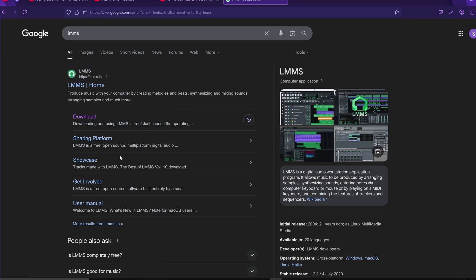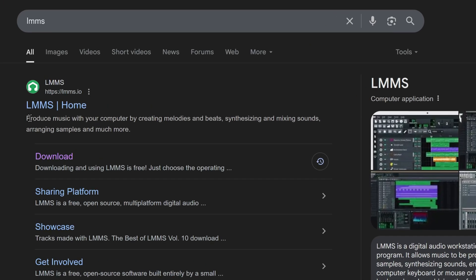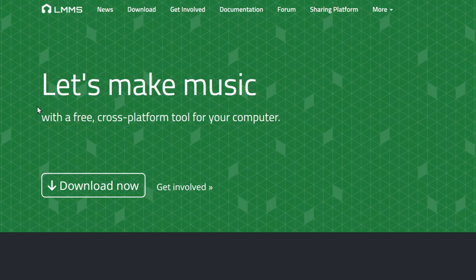In this video, I'm going to show you how to download LMMS. The first thing you'll want to do is open up Google and search for LMMS. Then, head over to the official website, which is lmms.io. It's usually the very first result that appears.